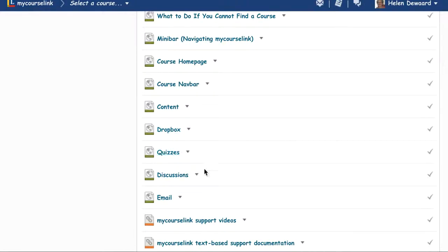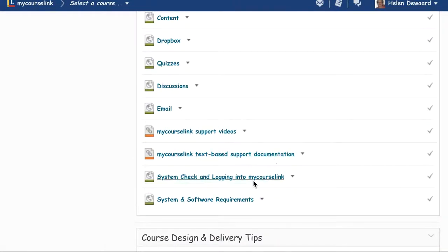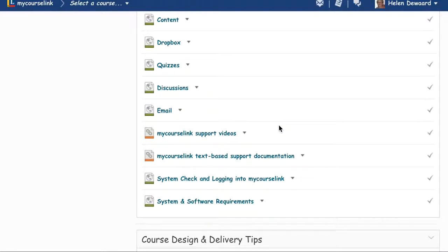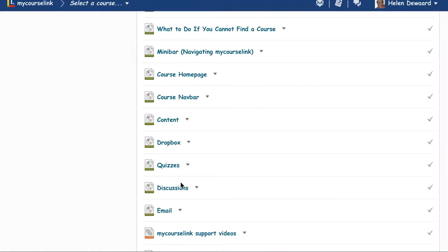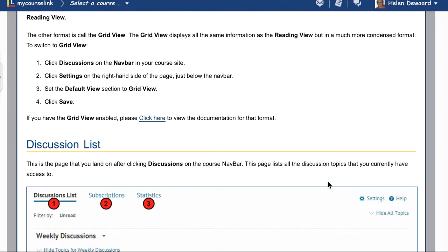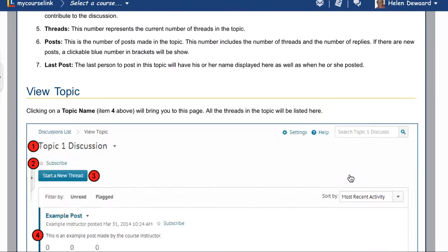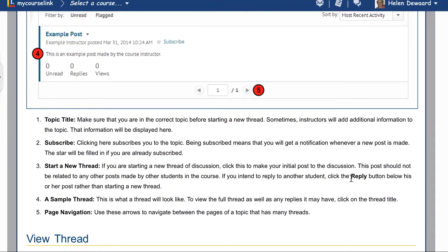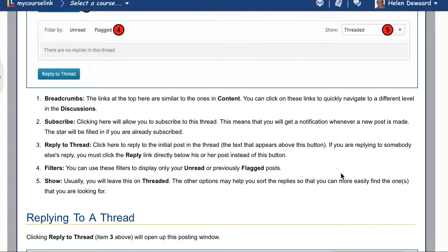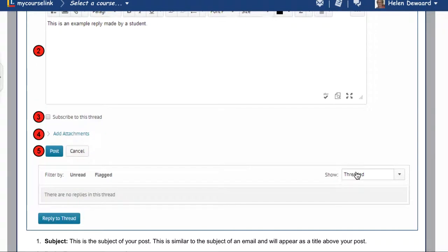Drop boxes, discussions, email, and any of the system requirements. For example, in the discussions it walks you through how to view discussions, how to look at the topics and the threads, and how to reply to a thread or a topic. Hope this is helpful.